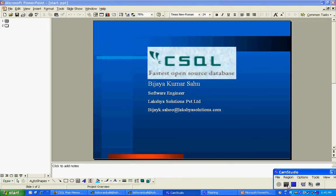Hello everybody, I am Vijay Kumar Saho working on a project CSQL main memory database and CASA for Lakshya solution as a software engineer.